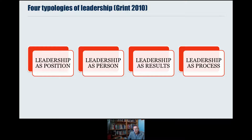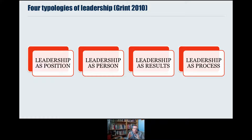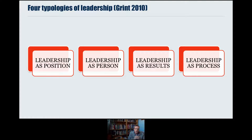Leadership as position is something we'll all be familiar with if we've been part of any formal organisation — a university, a workplace. There are people in positions of seniority, and so their leadership is positional. What's interesting is what happens when that relationship between leader and followers breaks down or is challenged, and what that tells us about leadership.